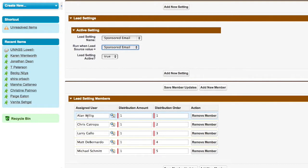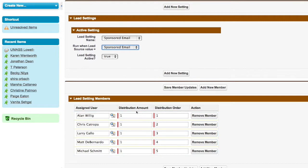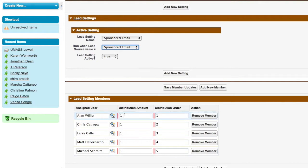So here's the order of all the individuals that are going to get these leads that come in through your website or however else. But you can not only change the order, but you can also change the distribution amount. So you have the order one through five, and then you could even get more granular where you could distribute the first three to a given individual, the next two, et cetera.